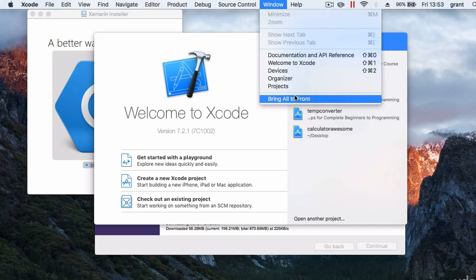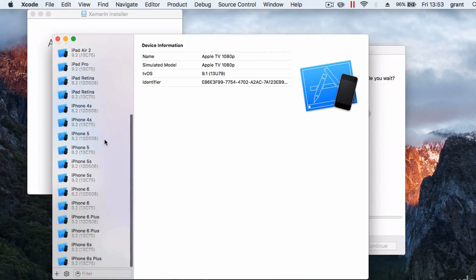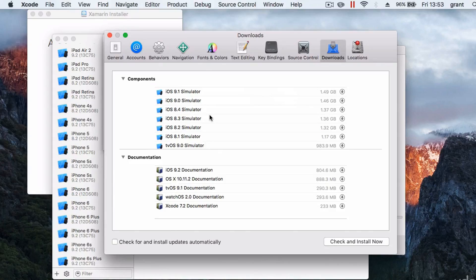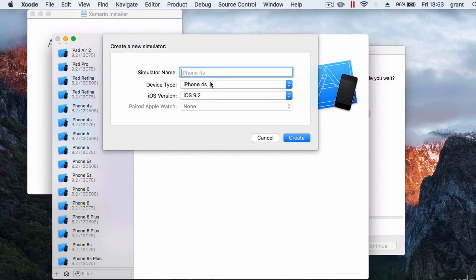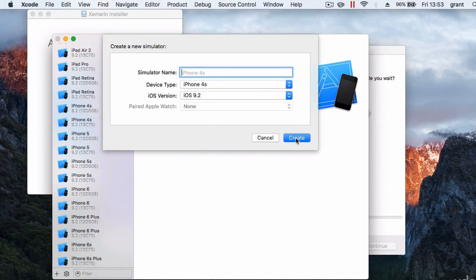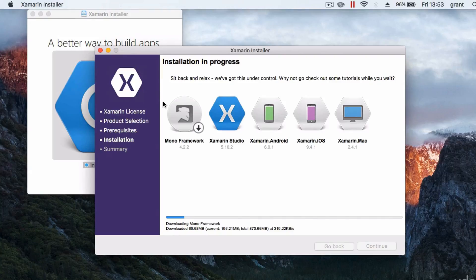Once you've downloaded Xcode, let Xamarin continue downloading. Open Xcode — it's within Xcode that we set up our iOS simulators that will be available to Xamarin. Click Window > Devices. Inside, you'll have a list of simulated devices which should come pre-installed. If not, hit the bottom-left plus icon to add a simulator — give it a name, choose the iOS version, and select the device type. Click Create. Once done, you can quit Xcode and those simulators will be available when you use Xamarin.